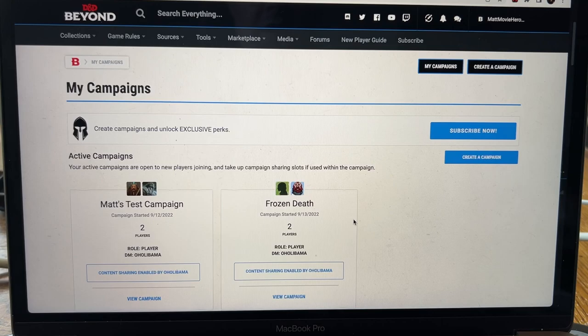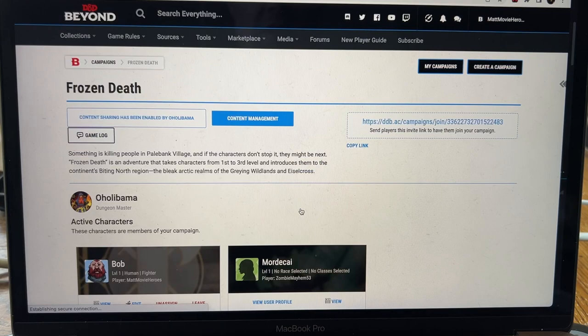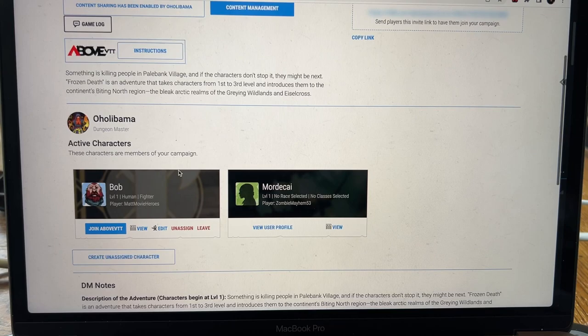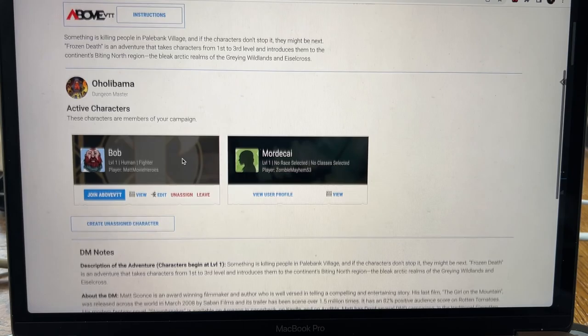Once you have, go to My Campaigns. You'll see down here I have a couple different campaigns but this is the one right here, Frozen Death. I click View Campaign. You notice that Bob, who you've seen if you haven't seen the previous videos, check out the link coming up for those. We created Bob, he's a human fighter. He's going to transition into becoming a samurai someday.